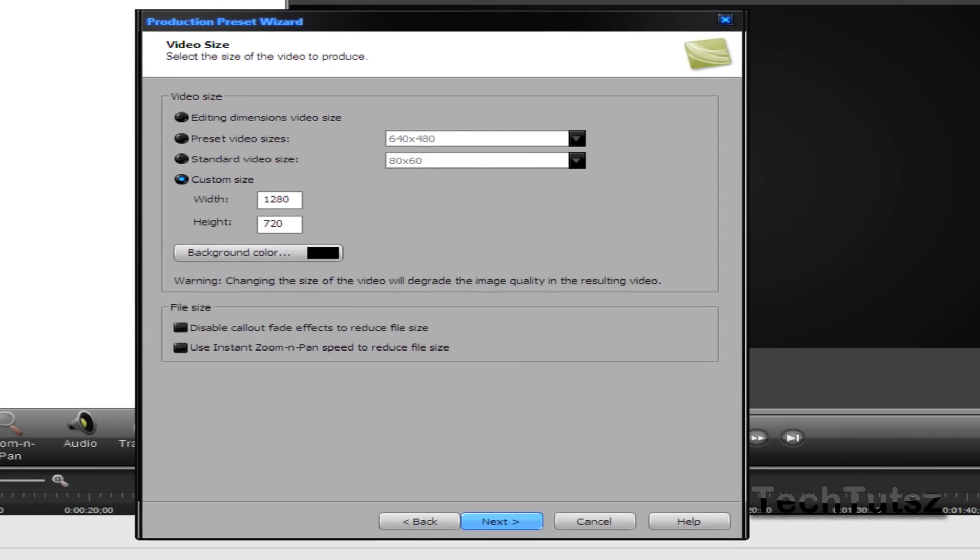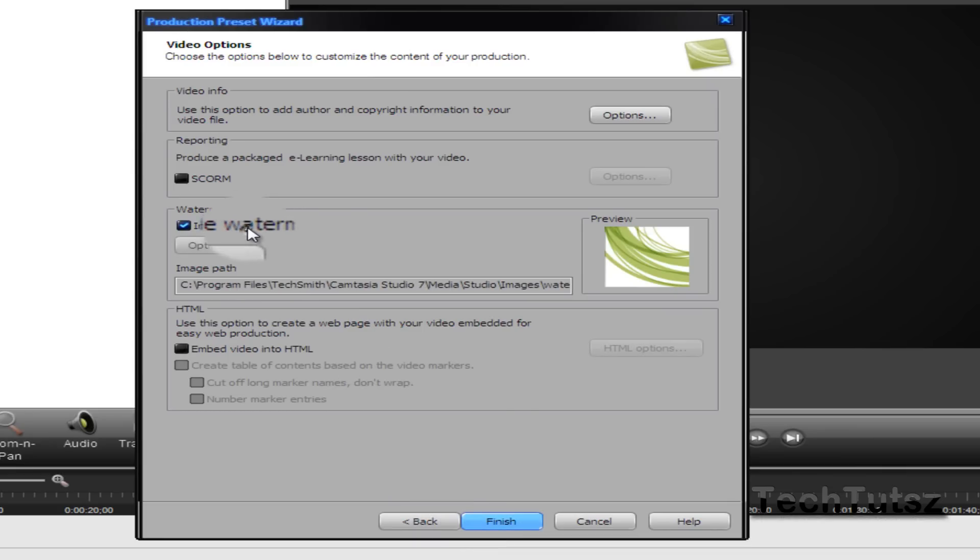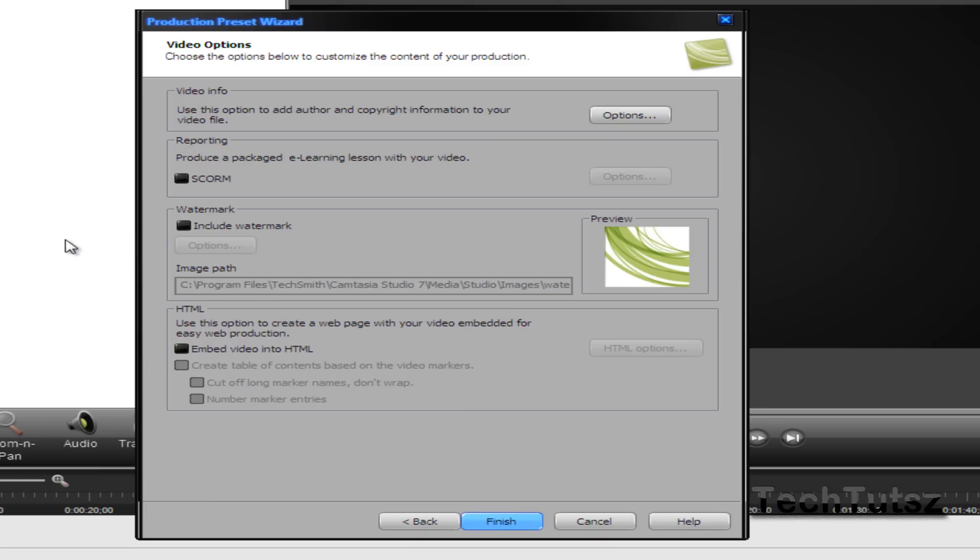Then click next. You can include a watermark if you want. I can show you a video on that in the description below, or you could check throughout the end of the video for some annotations.